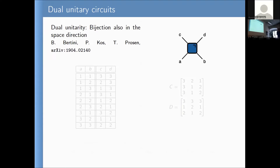For the cellular automaton, dual unitarity appeared in work by Bertini, Kos, and Prosen. The idea is simple: the function u takes a,b to c,d and should be invertible — a bijection from pairs a,b to c,d. Dual unitarity additionally requires that it should also give a bijection from pairs a,c to b,d. Alternatively, it means you can exchange space and time: this map should be invertible also when you look in the spatial direction.